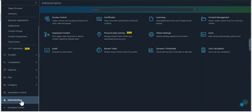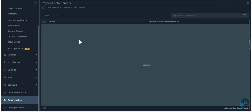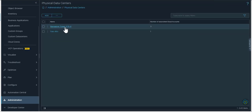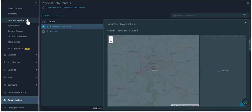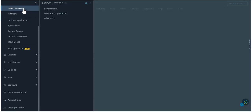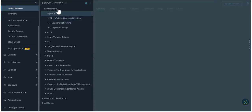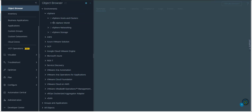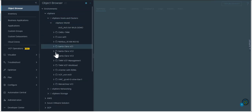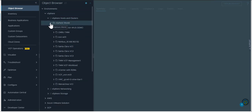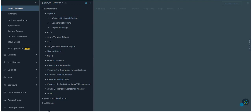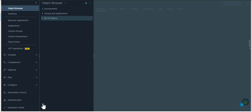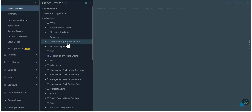Now this physical data center object that you saw in this screen here is actually an actual object type which means that you can look at it from your object browser and it shows you the relations and metrics for this particular object type which is your physical data center.